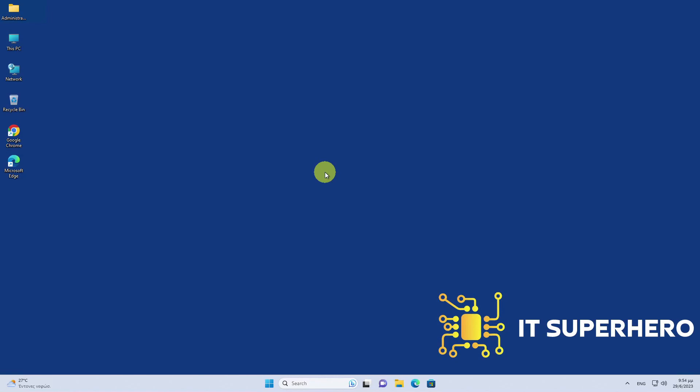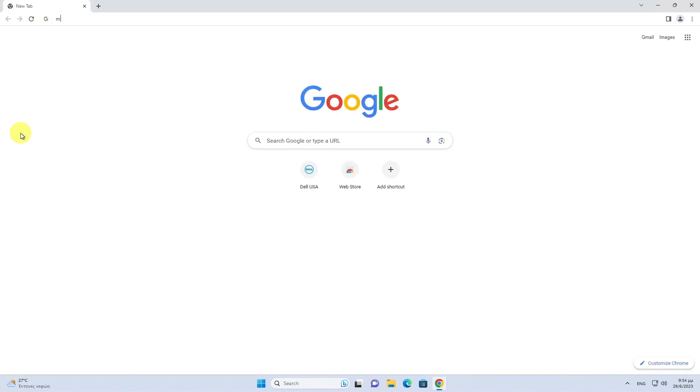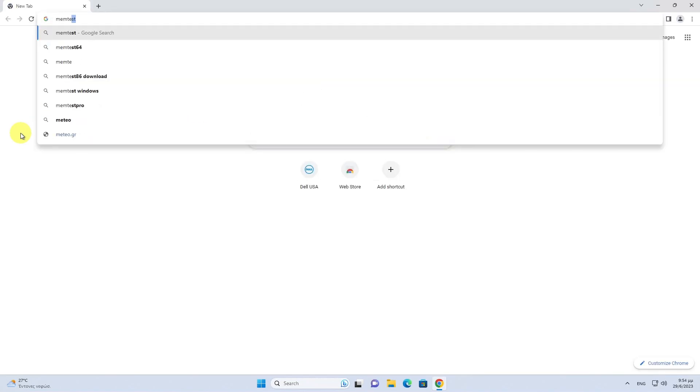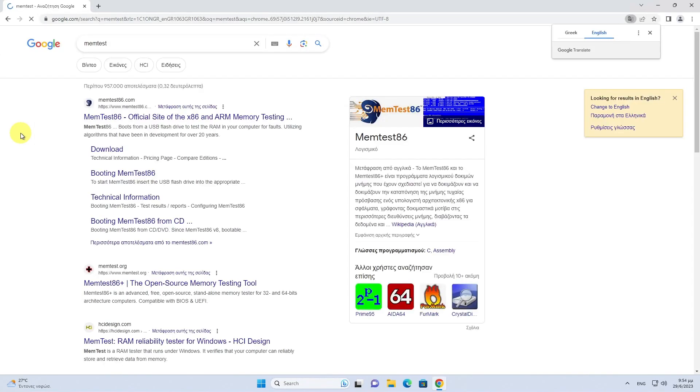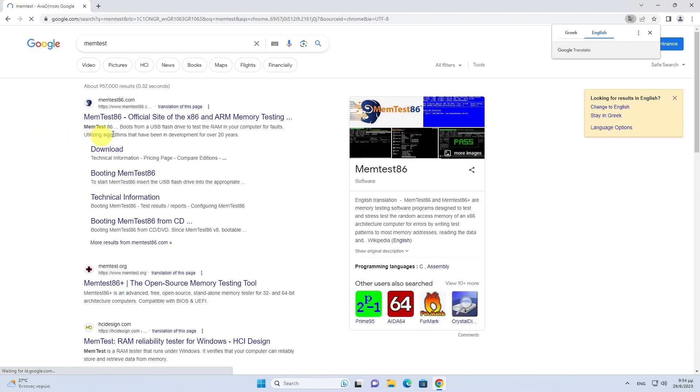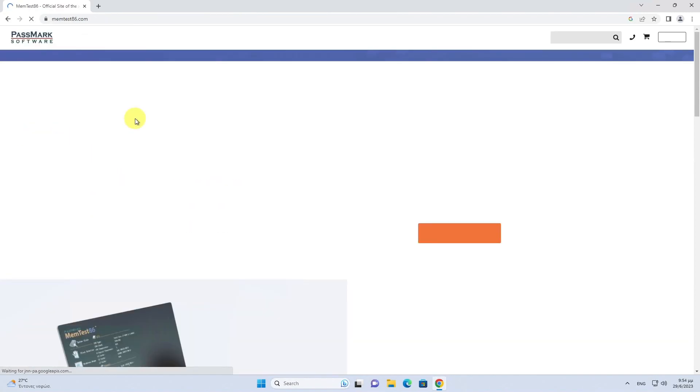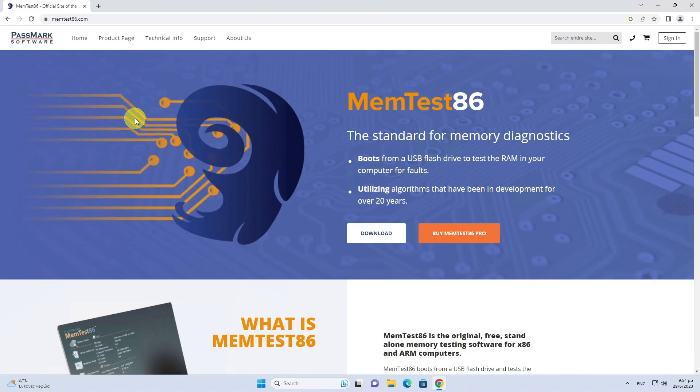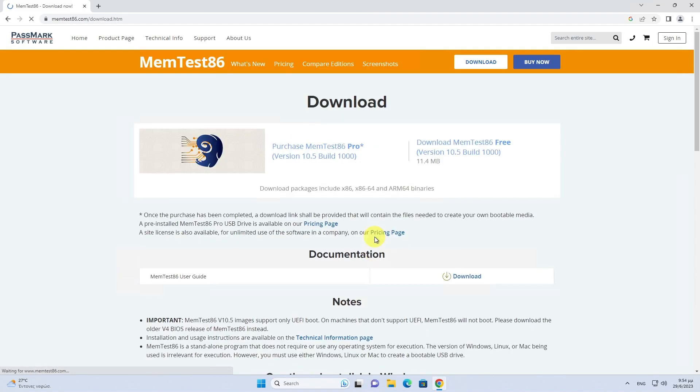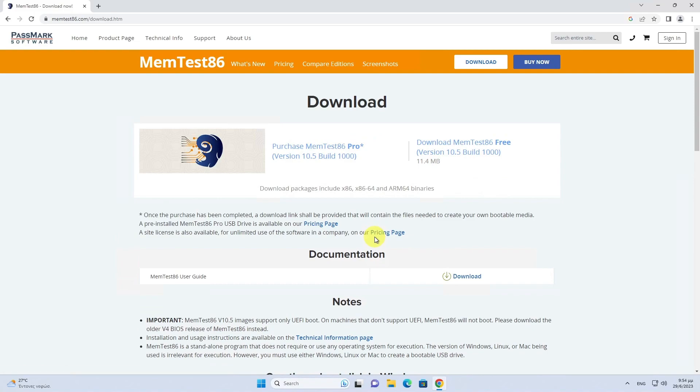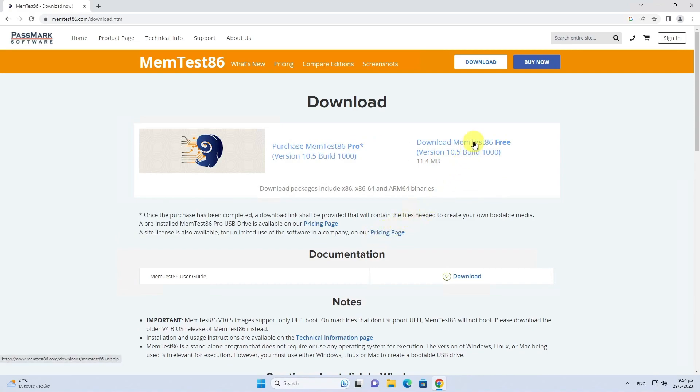First we need to download the software, so we visit the official MemTest86 Plus website. Click on Download.